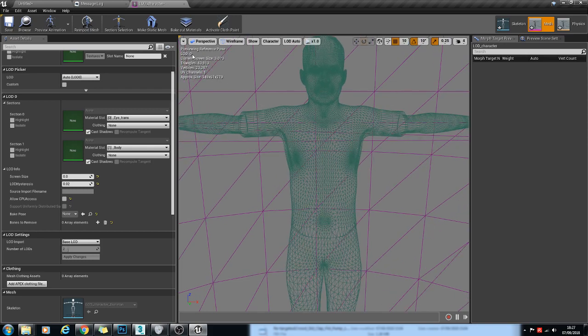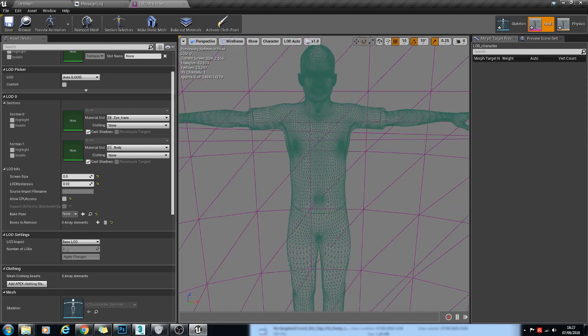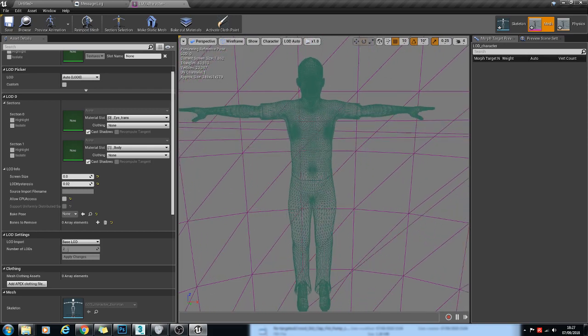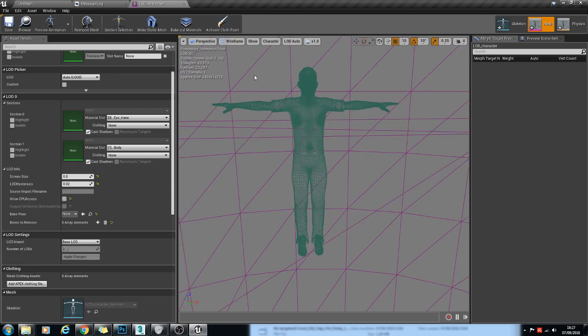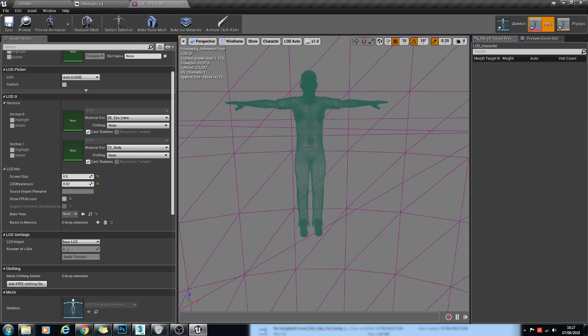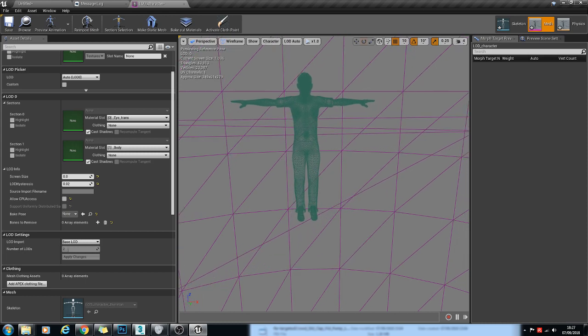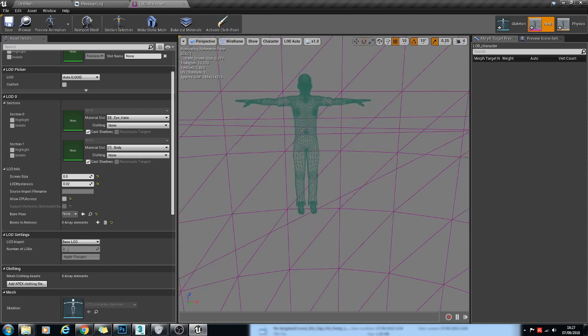So at the moment it's displaying LOD 0. And as we get down to the screen size of 1, it should then change to LOD 1, which is our next LOD. There we go.